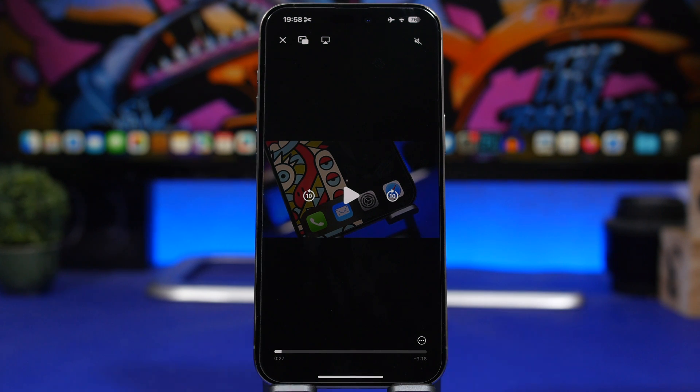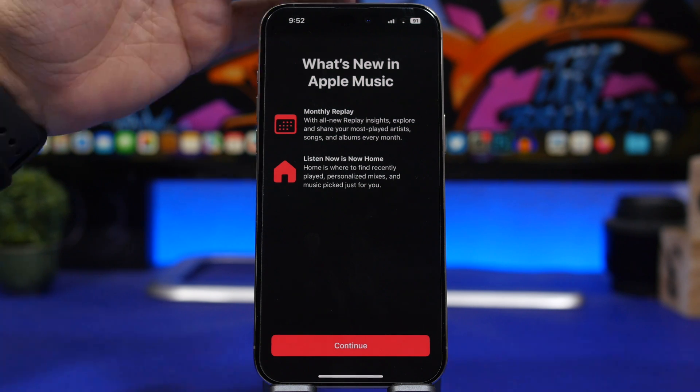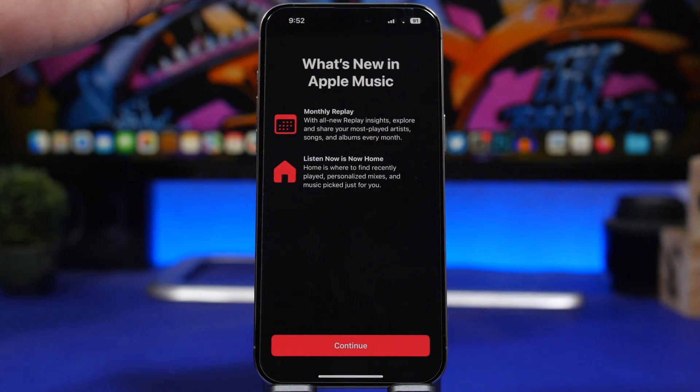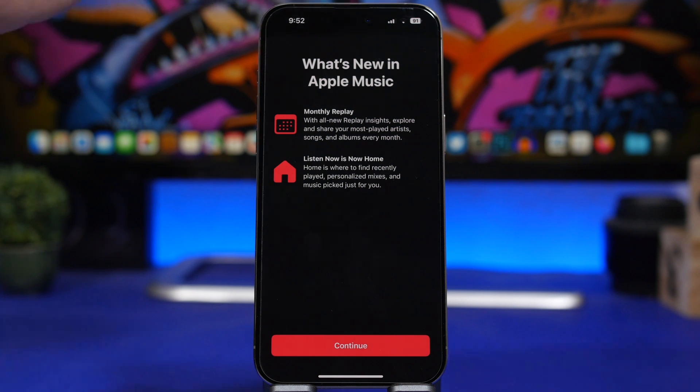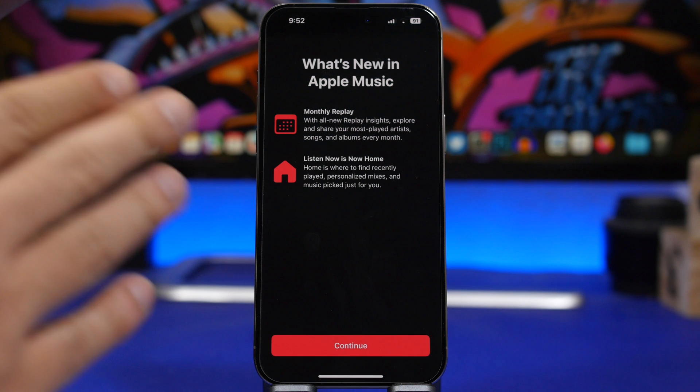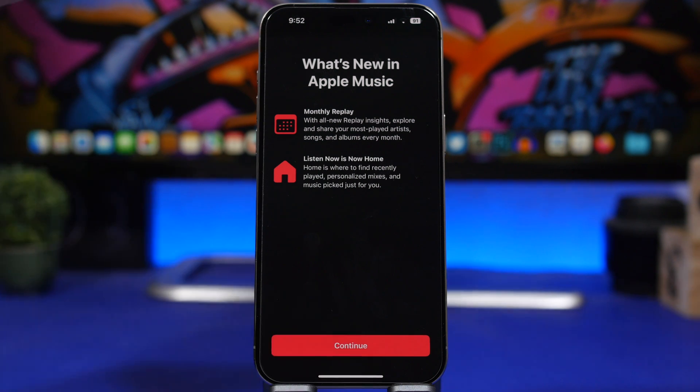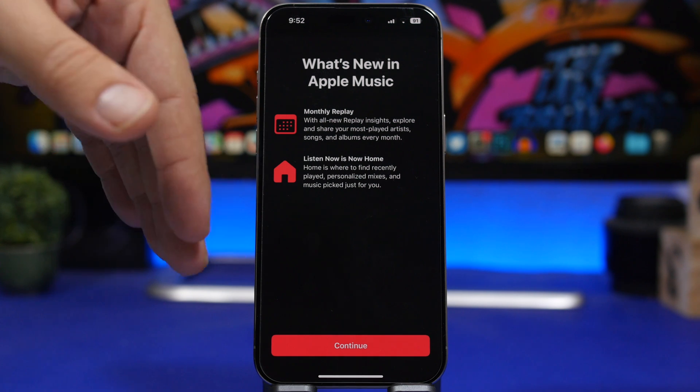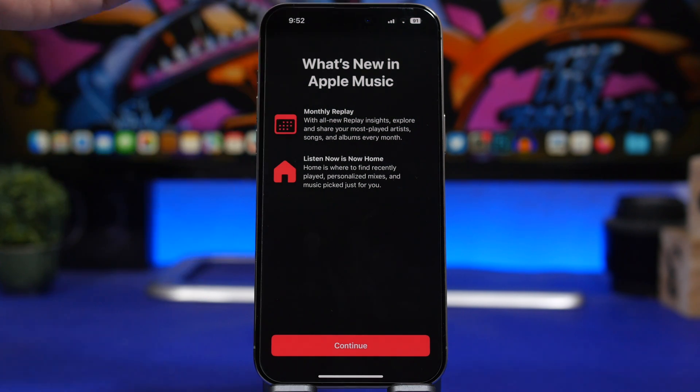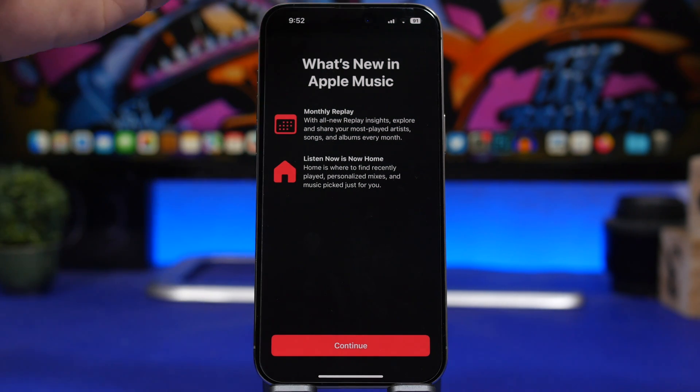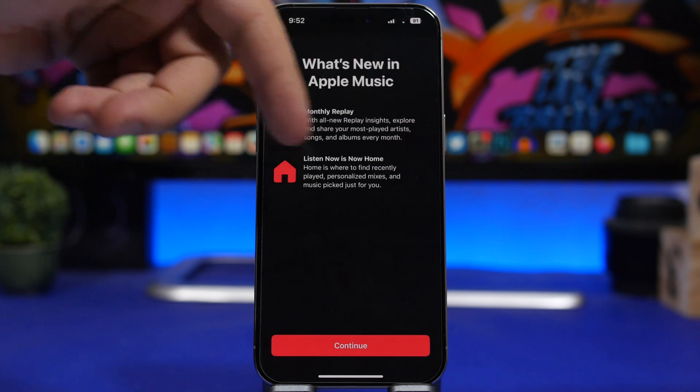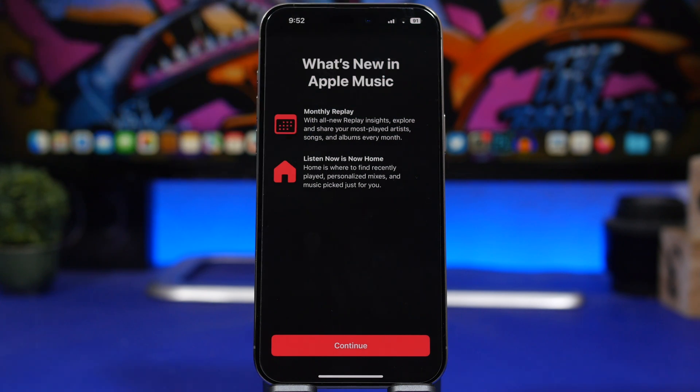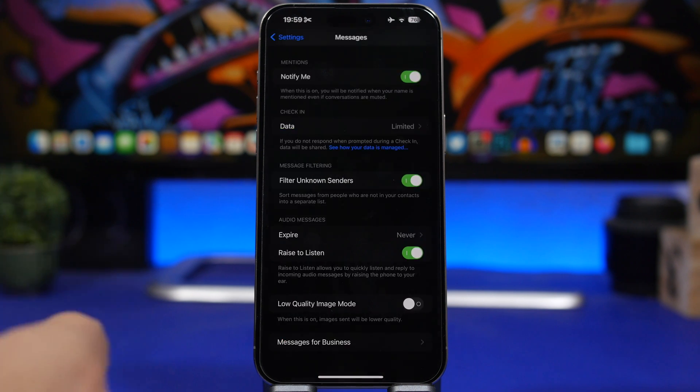There's also a new splash screen for the Music app. Once you open the Music app for the first time on iOS 17.4, this is what you will see with the new features. Listen Now is now called Home. Apple has changed this all across the Podcast and Books app. Everywhere now you will have a button saying Home instead of other things like Listen Now. You also have the monthly replay feature which Apple talks about in this splash screen.